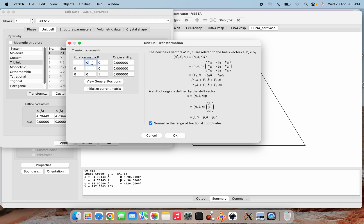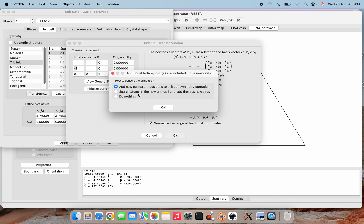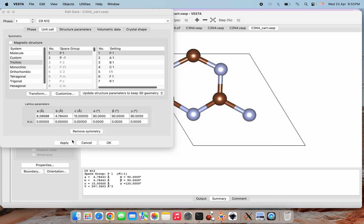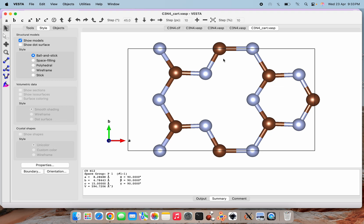In VESTA, I go to Edit Unit Cell → Transform. I enter the transformation matrix: [1, 1, 0; -1, 1, 0; 0, 0, 1]. Click OK, then Yes, then search atoms in the new unit cell and add them as new sites. Click Apply, then OK. Now look at the difference: the angle values were previously 90-90-120°, and now they are 90-90-90°, meaning our cell is now a complete rectangular cell.